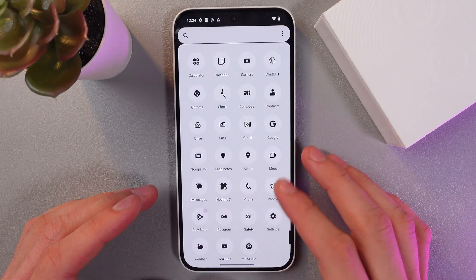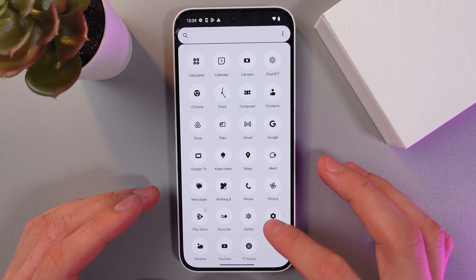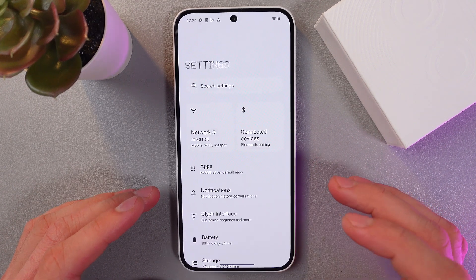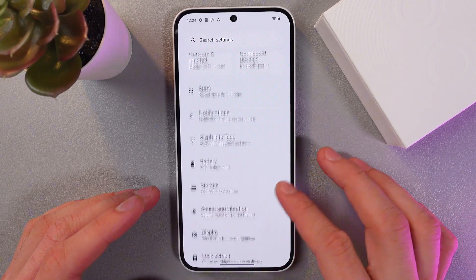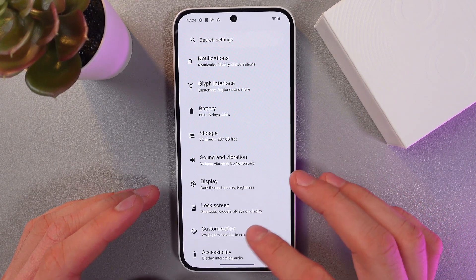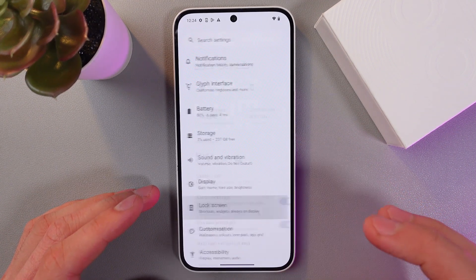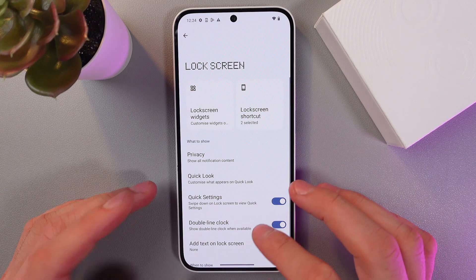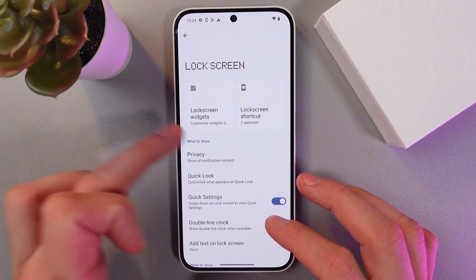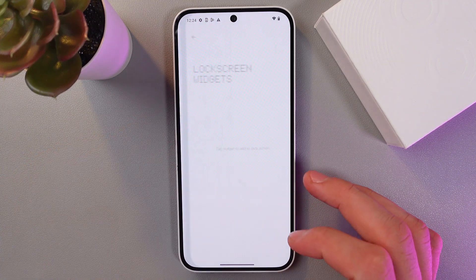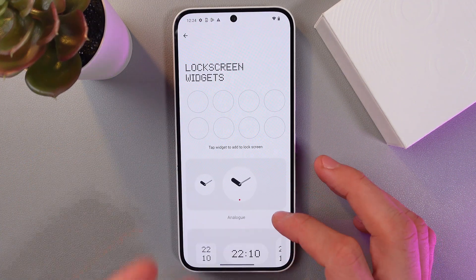So go to your settings — here they are — select lock screen right here, find the lock screen widgets tab and tap here.